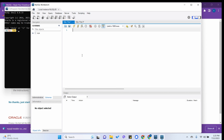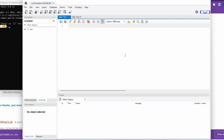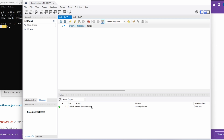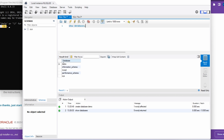After entering the password and pressing Enter, you'll see the MySQL Workbench interface where you can execute SQL commands. For example, type 'CREATE DATABASE demo;' and click Execute. You can see the demo database has been created. Then run 'SHOW DATABASES;' to verify it appears in the list.